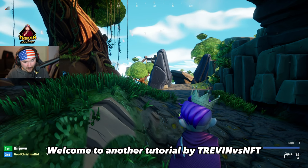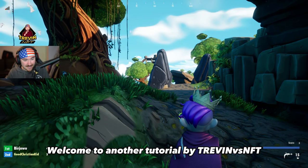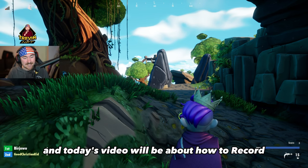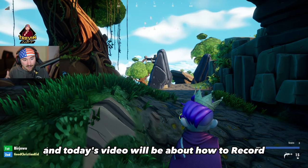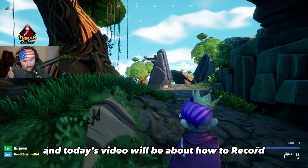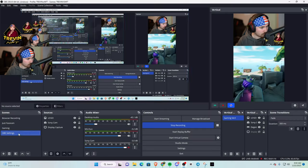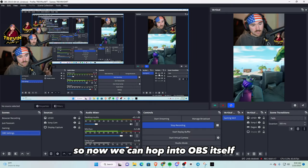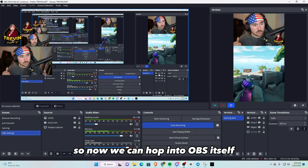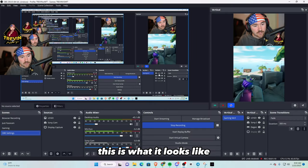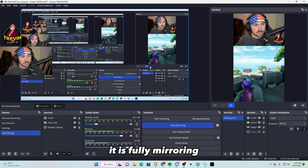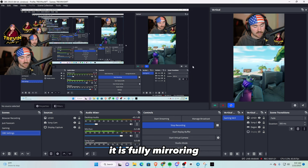Welcome to another tutorial by Trevin versus NFT. Today's video will be about how to record Degen Royale in OBS. So now we can hop into OBS itself. This is what it looks like, it is fully mirroring.